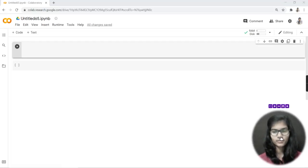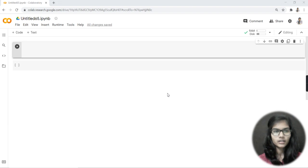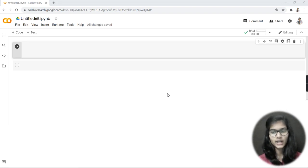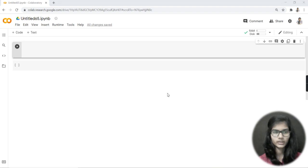Hello everyone, my name is Shambhavi, and today we are going to see the first function for pandas. We are going to see how we can save a particular file in this Google Colab notebook and how we can perform some basic operations on that file using our pandas library.